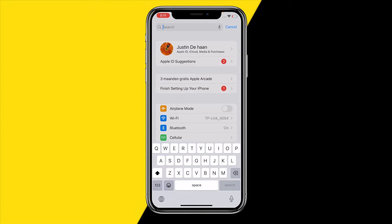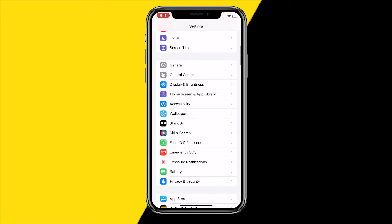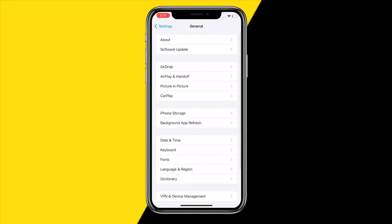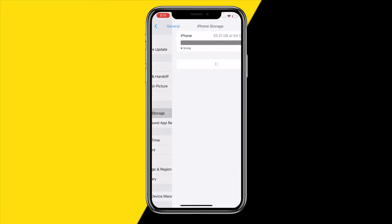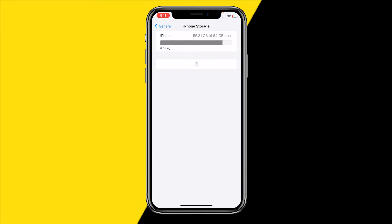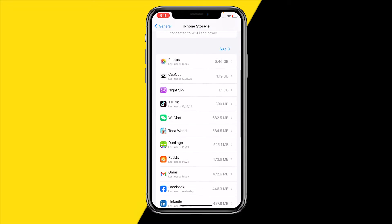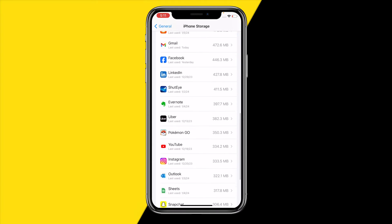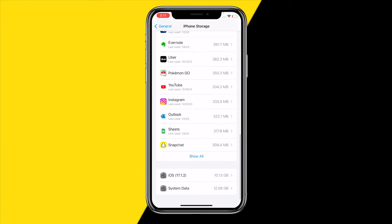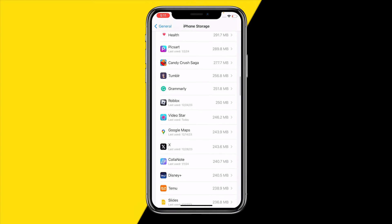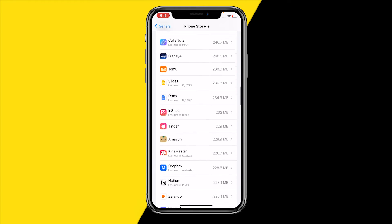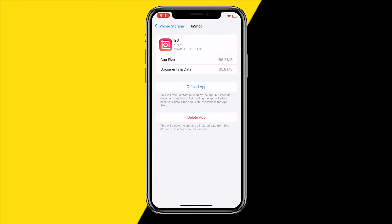On Android, type 'InShot' in the settings search bar and you will get to that page. On iPhone, get to that page by clicking on General, then iPhone Storage. Once there, scroll down and click 'Show All', then find the InShot app.